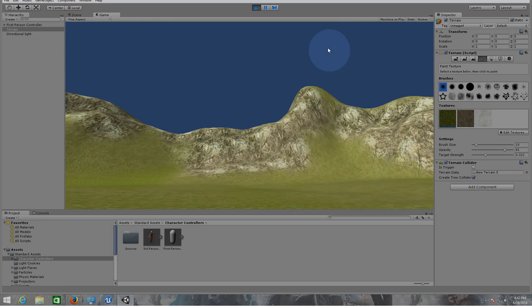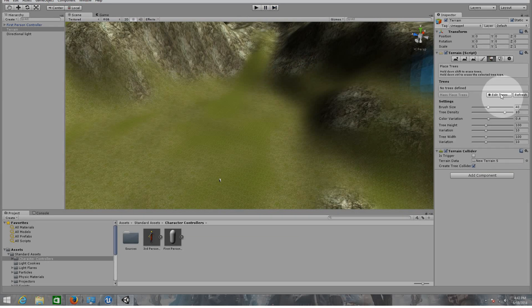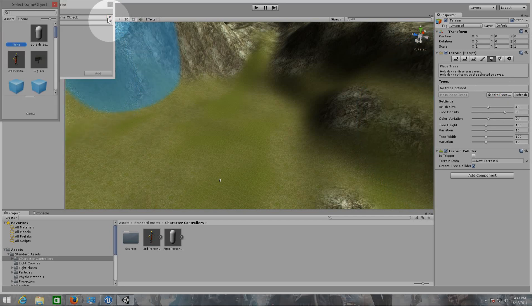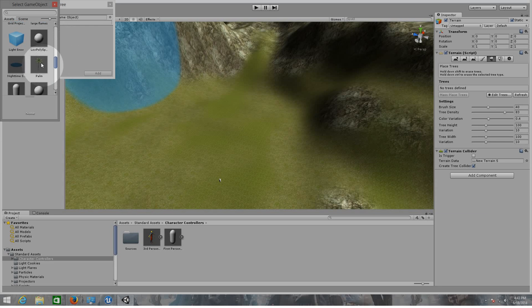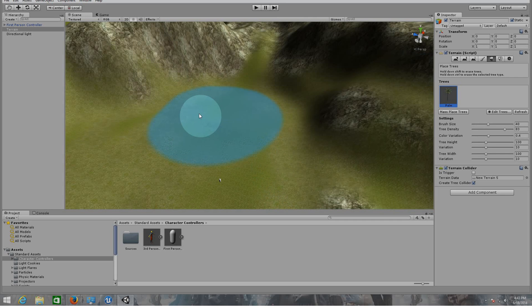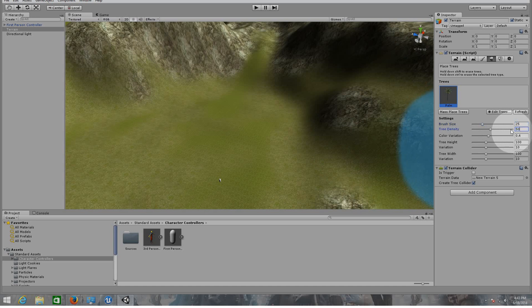There we go, that's much better. So now let's add trees. For that click on the fifth icon on your terrain options and click on Edit Trees, then click Add Tree. Click on the little circle so we can find a tree - we're going to look for the palms. There we go. Now click Add and let's change the brush size to maybe 25. The tree density is too much so I'm gonna put it only on 50.